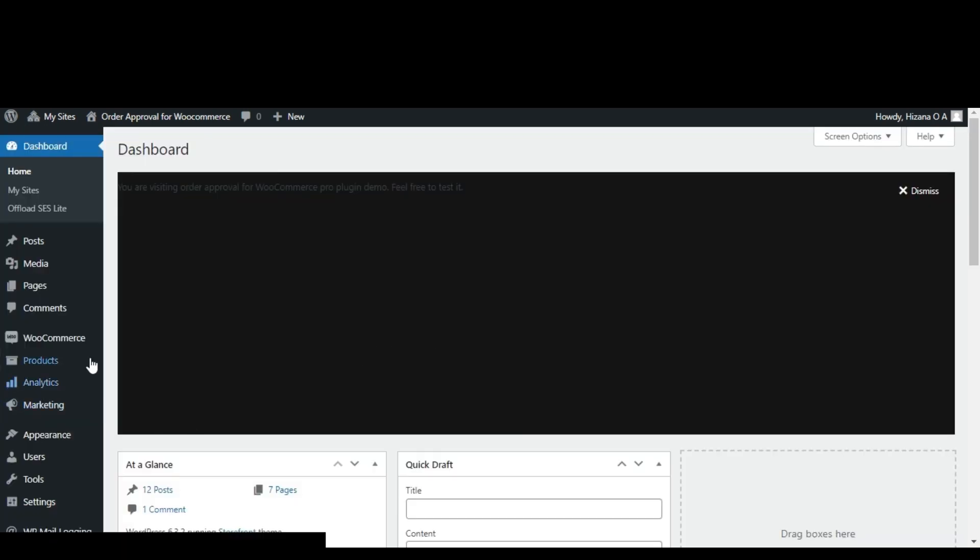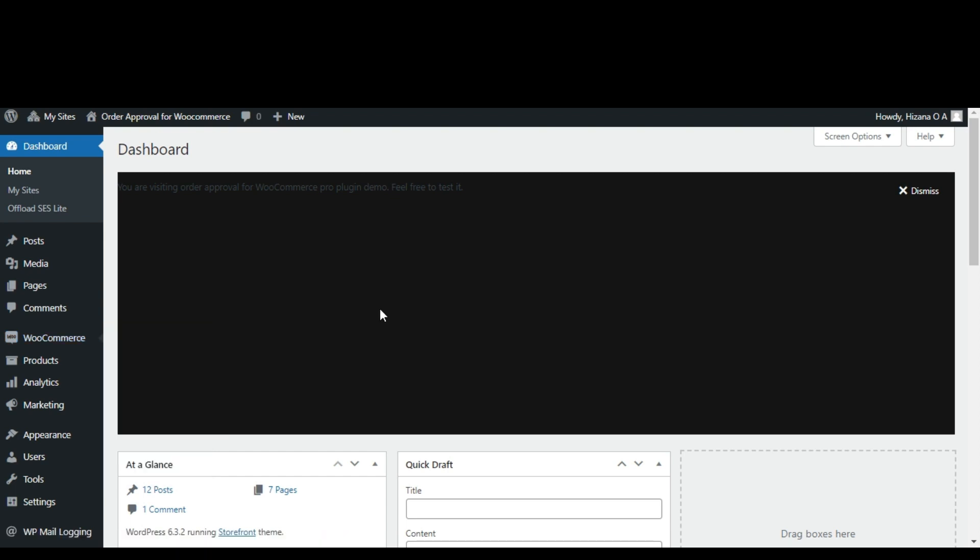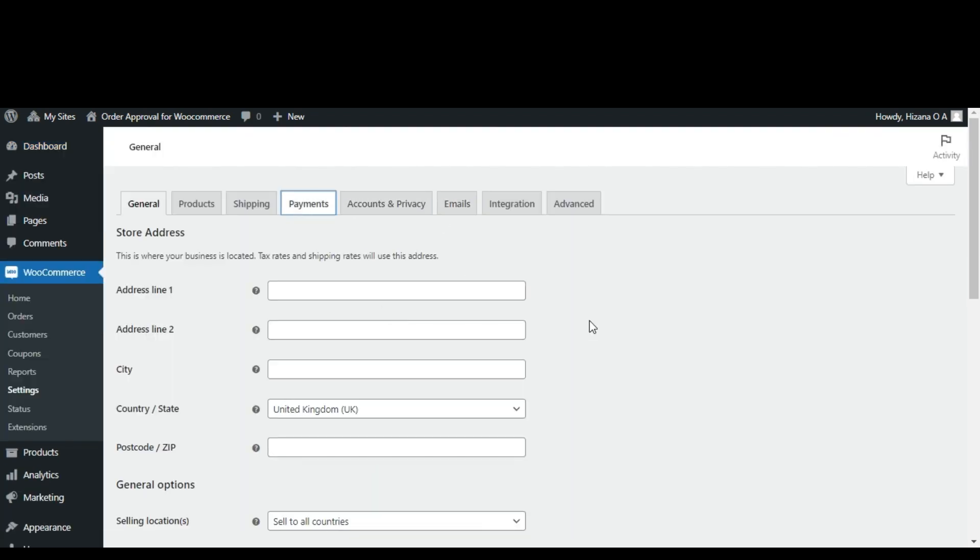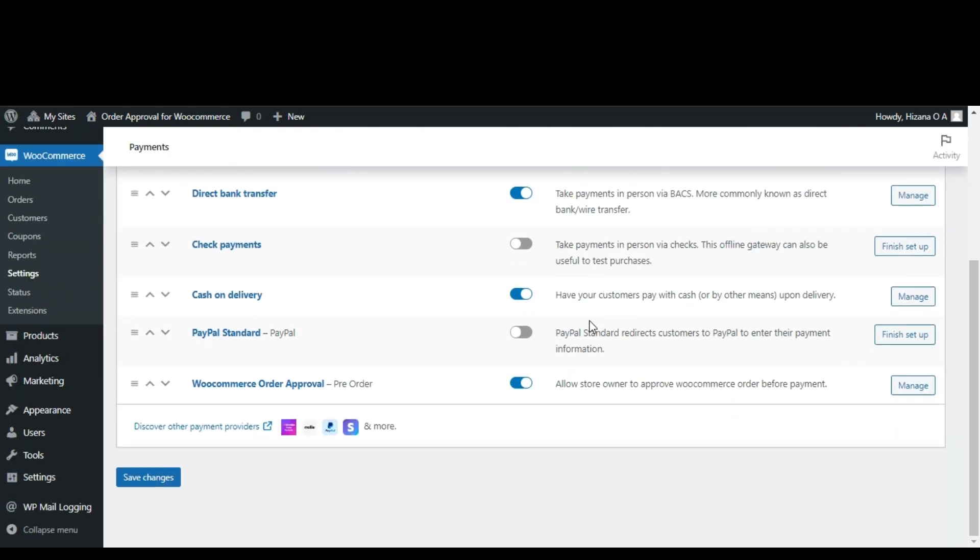Once you've activated the plugin, go to WooCommerce settings and select the payment option. You'll see various payment methods listed there. To enable the WooCommerce order approval plugin, just switch it on.